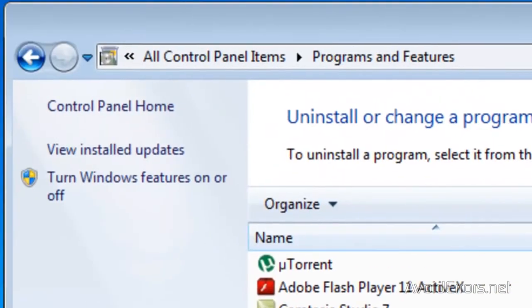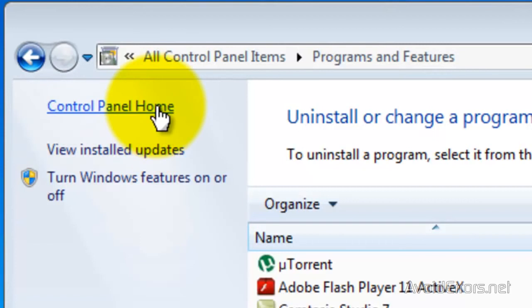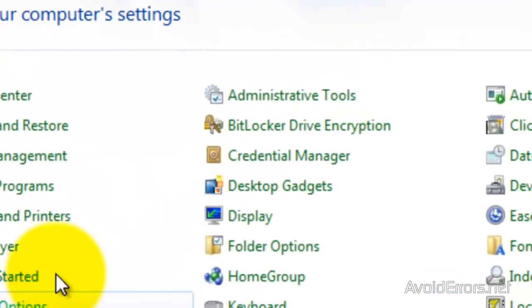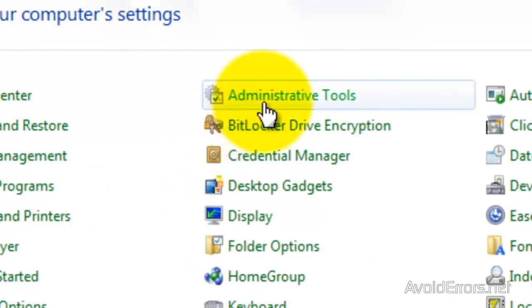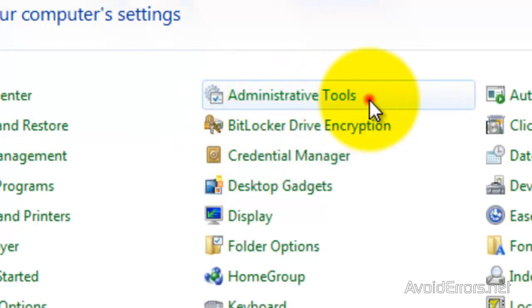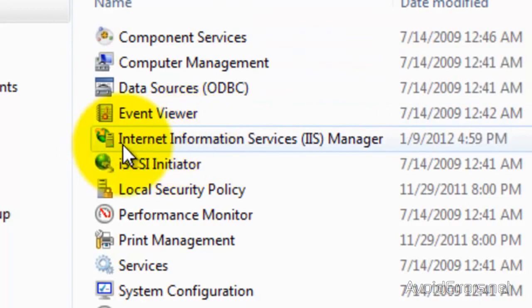Once IIS is installed, go to Control Panel Home, and then click on Administrative Tools, and then click on Internet Information Services IIS Manager.